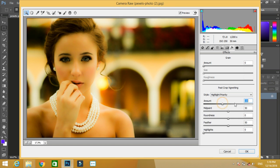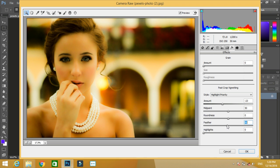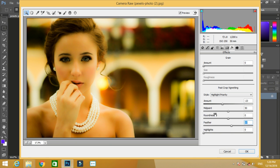You can increase or decrease the value of the feather. Feather means you can add feather to the vignette, so it will spread over the image. Then over the left top corner you will find a brush. It's called adjustment brush.